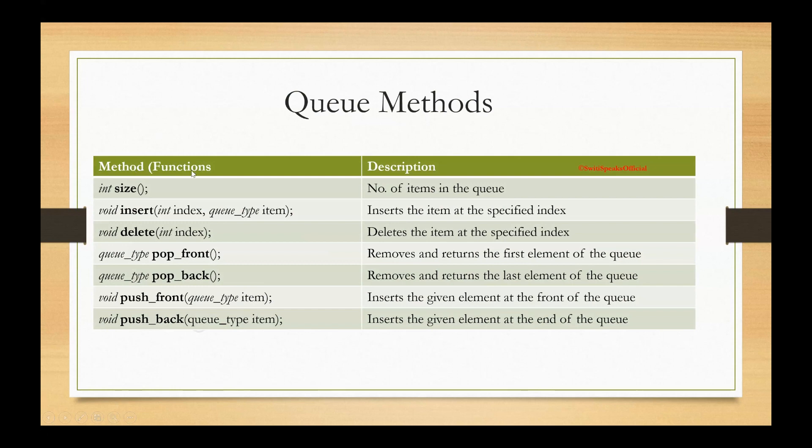All these are functions. This is the type, data type, which it returns. Every function returns a data type. This first thing is the data type which it returns. And here is the name of the function. So first function is size, which returns the number of items in queues.